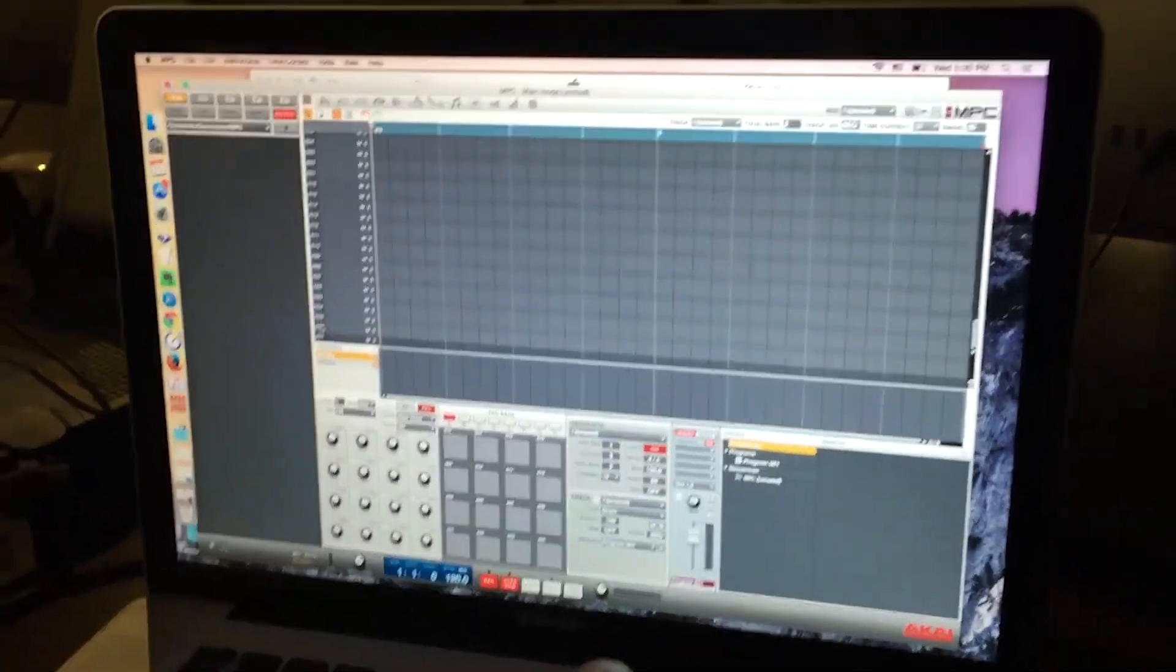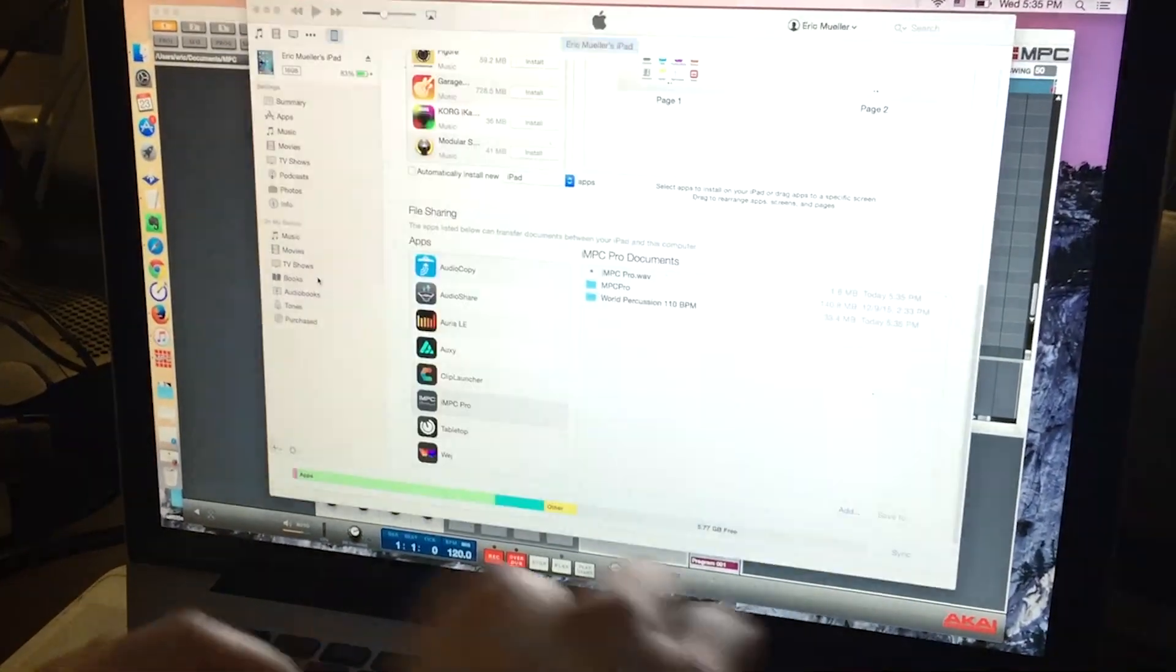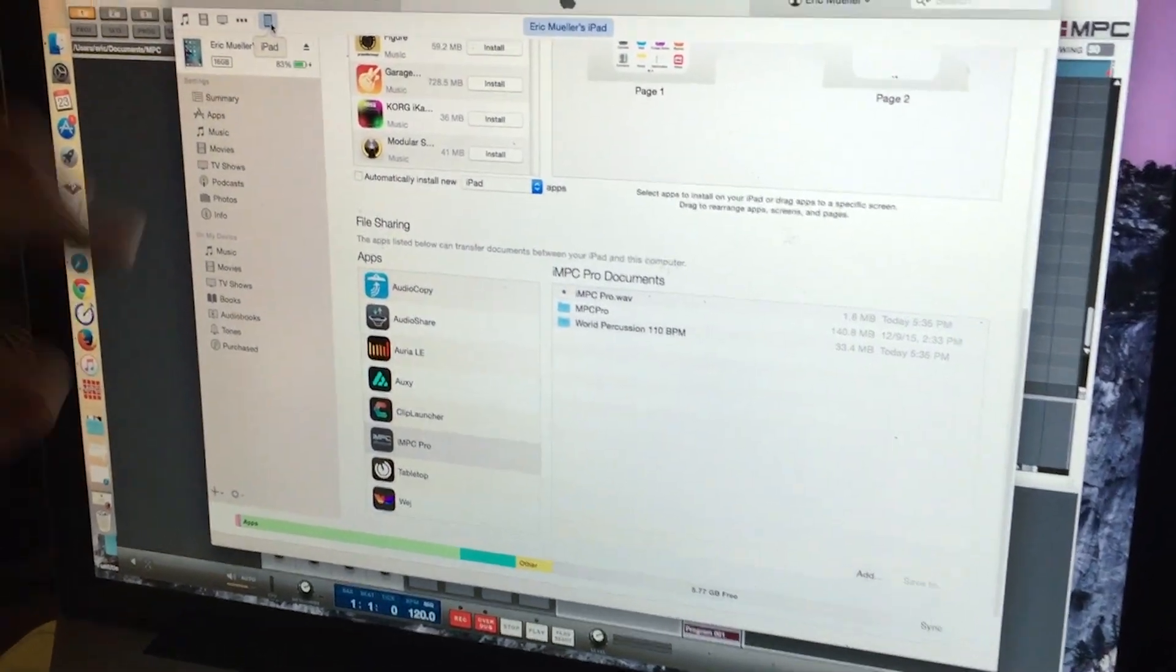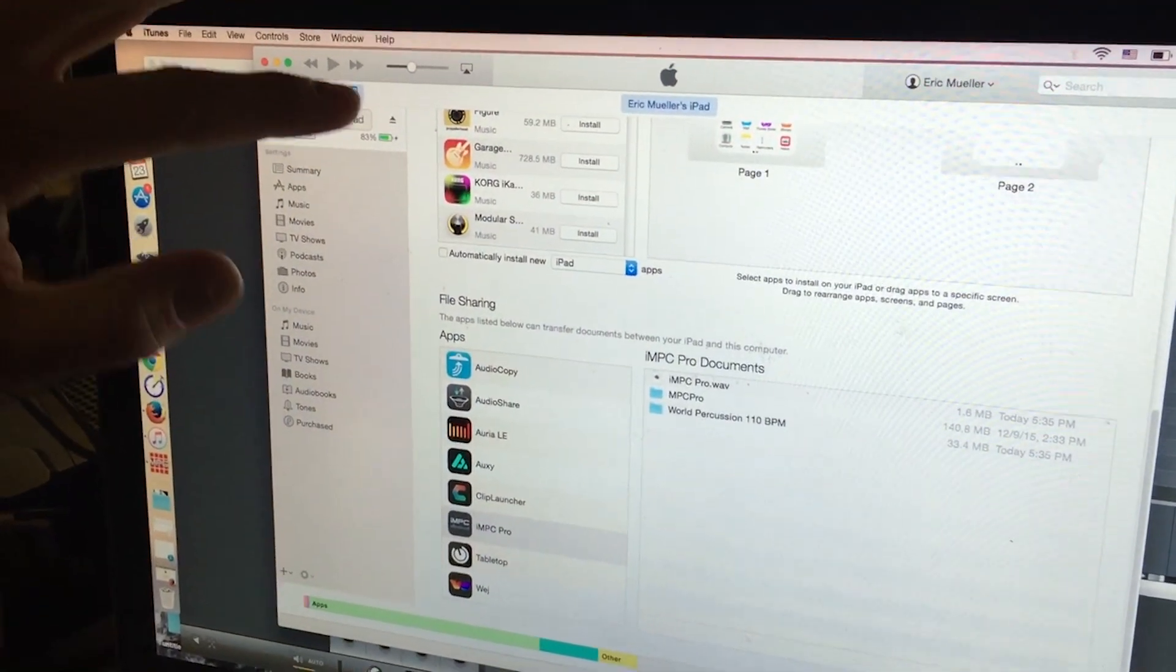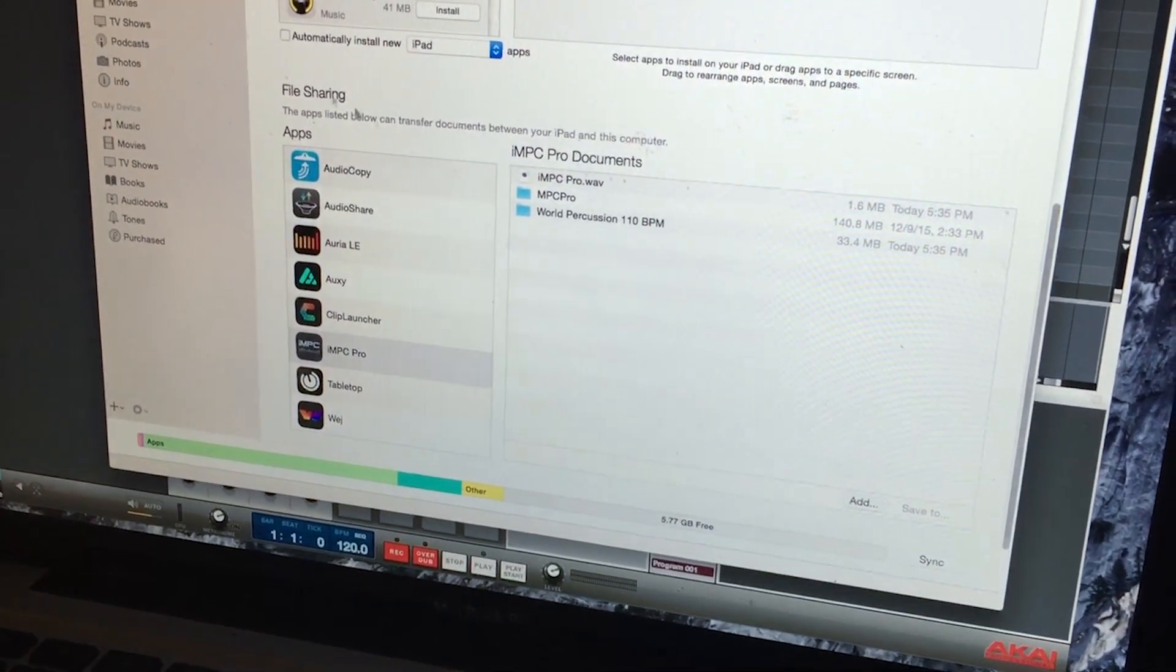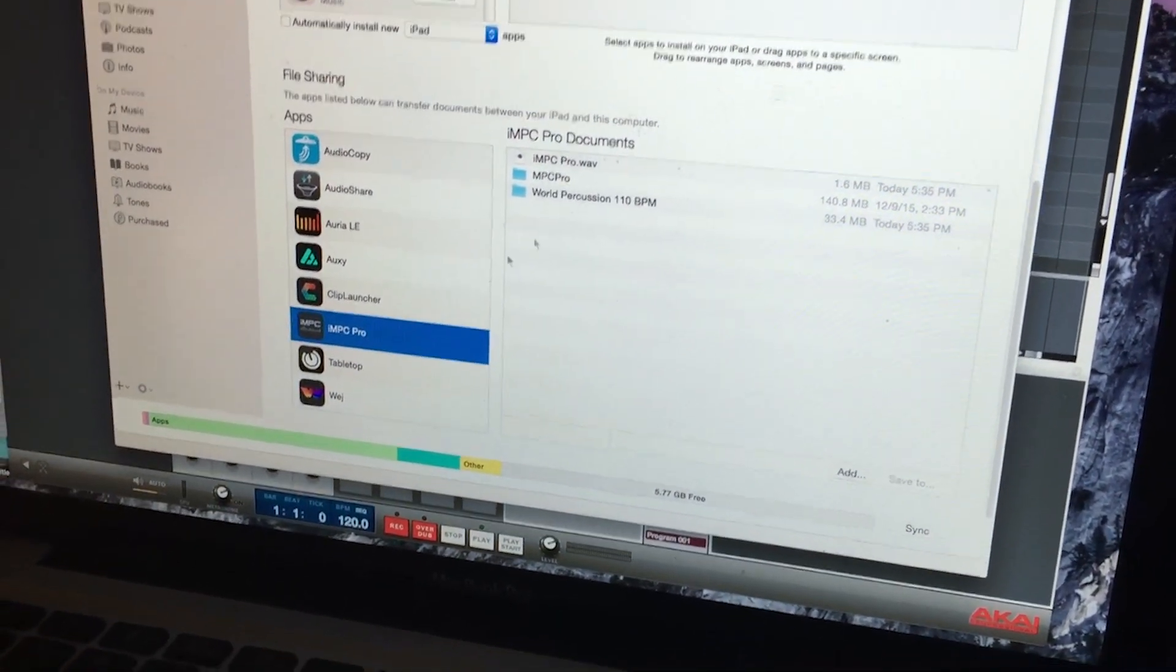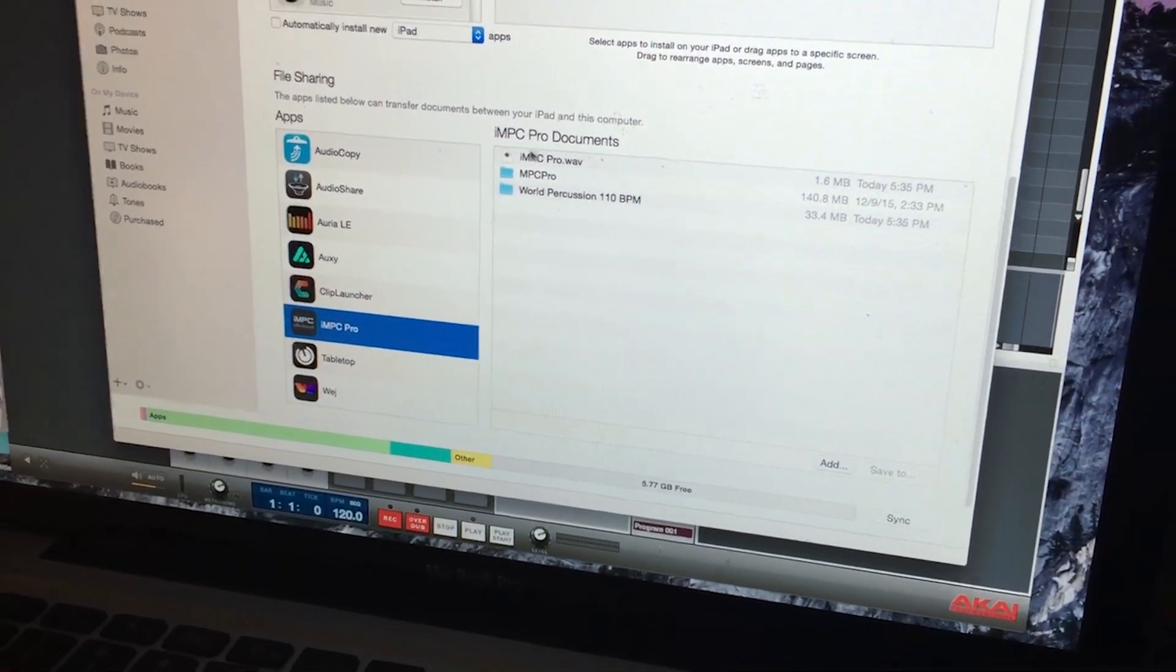I got my MPC software open here. Going to switch over to iTunes. You'll want to go up here, select your iPad, and then scroll downward to this file sharing area and select IMPC Pro. You'll notice here...